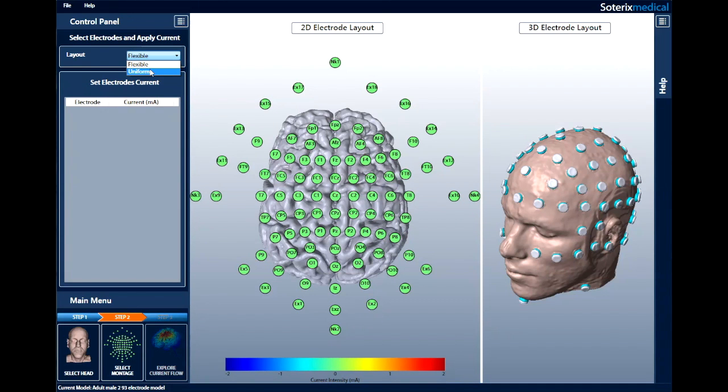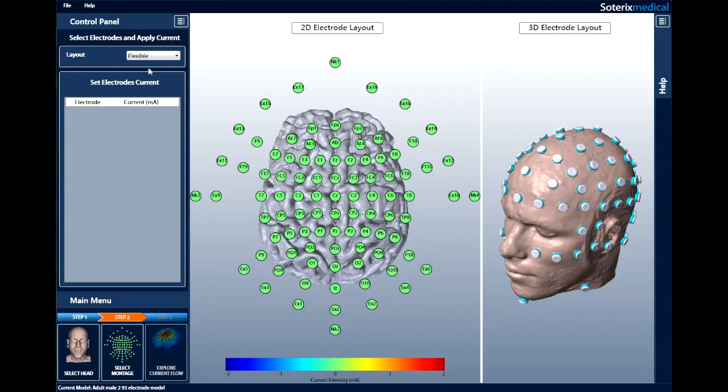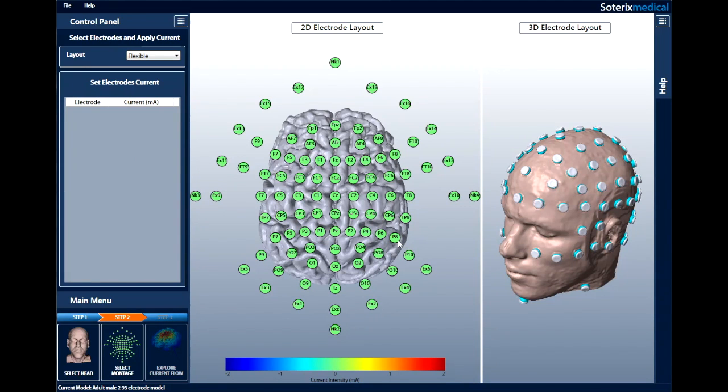For example, let's create a typical 4x1 HD-TDCS montage. This can be done using both flexible and uniform layouts. Let's begin with flexible. We will be using a total of 5 electrodes with 1 center electrode surrounded by 4 returns. First, select the location of the center electrode in the 2D electrode layout. In this case, we will select CZ.